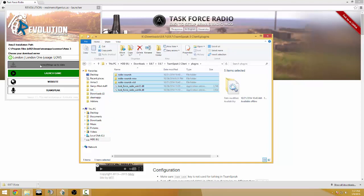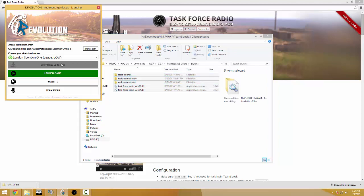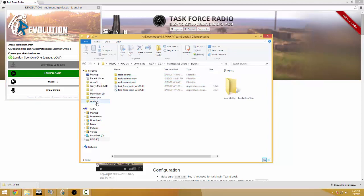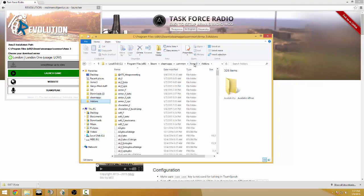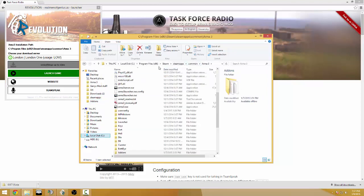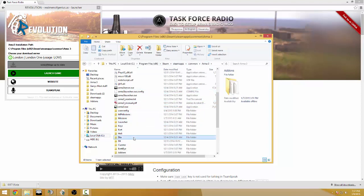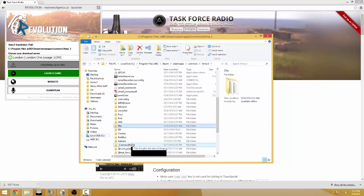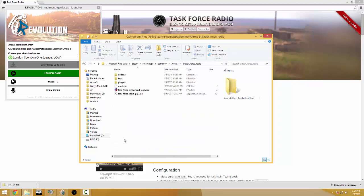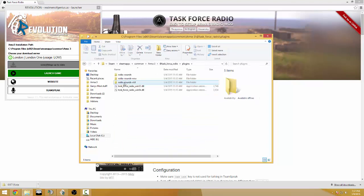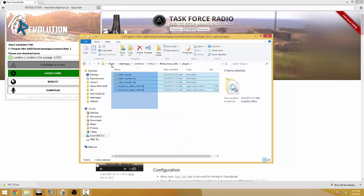And actually when it's installed to Arma you can navigate to your Arma 3 folder which is that same Steam Apps, Common, Arma 3 and just simply go to find Task Force Radio, plugins, and here's the same exact file.